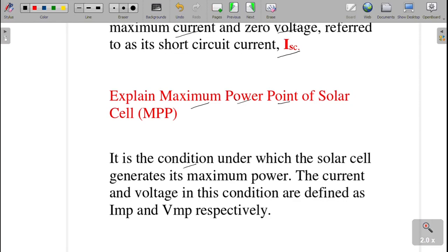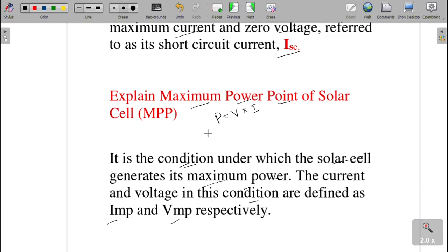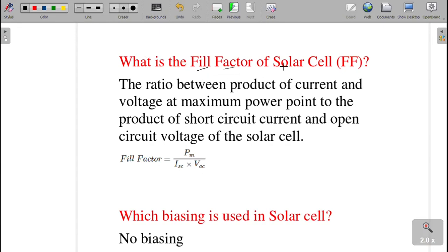The next question: explain the maximum power point. It is the condition under which the solar cell generates maximum power. The current and voltage at this condition are defined as Imp and Vmp — current at maximum power and voltage at maximum power. Power equals voltage multiplied by current, so the maximum power point is represented as Vmp × Imp.